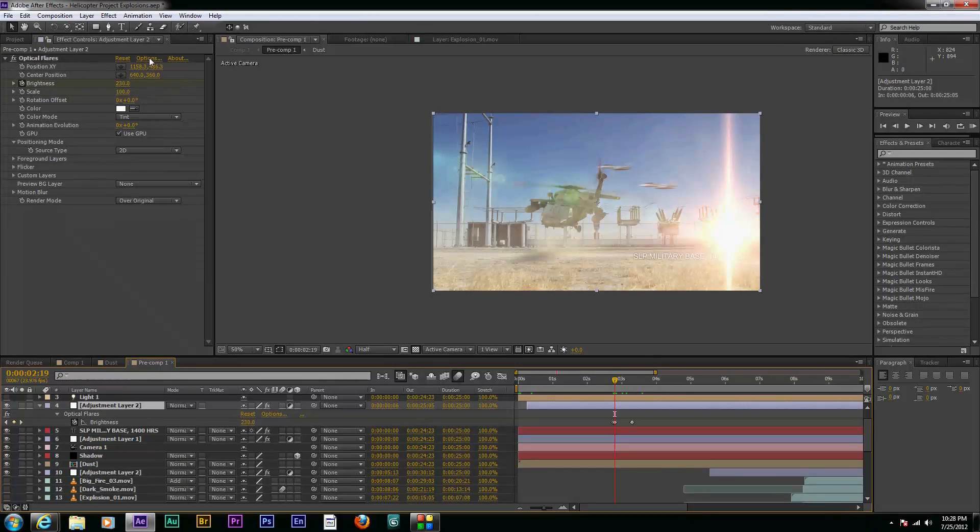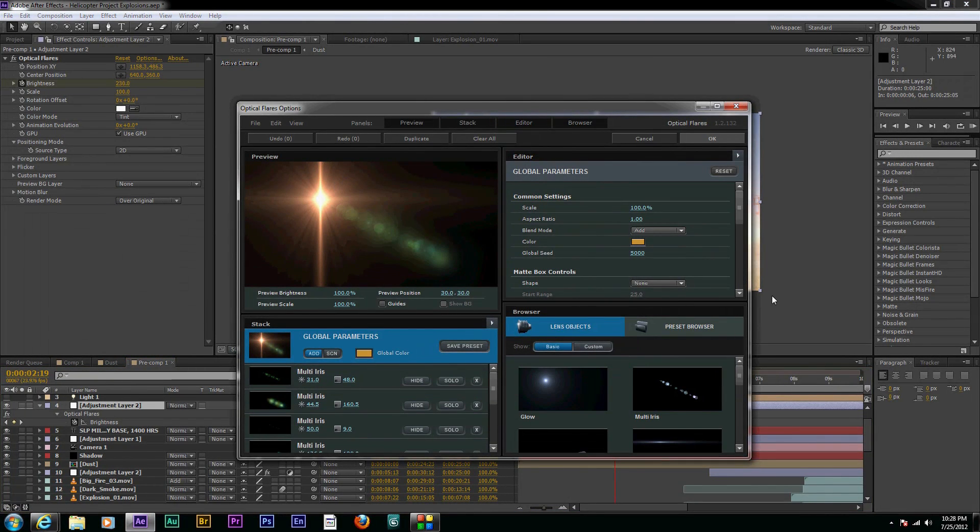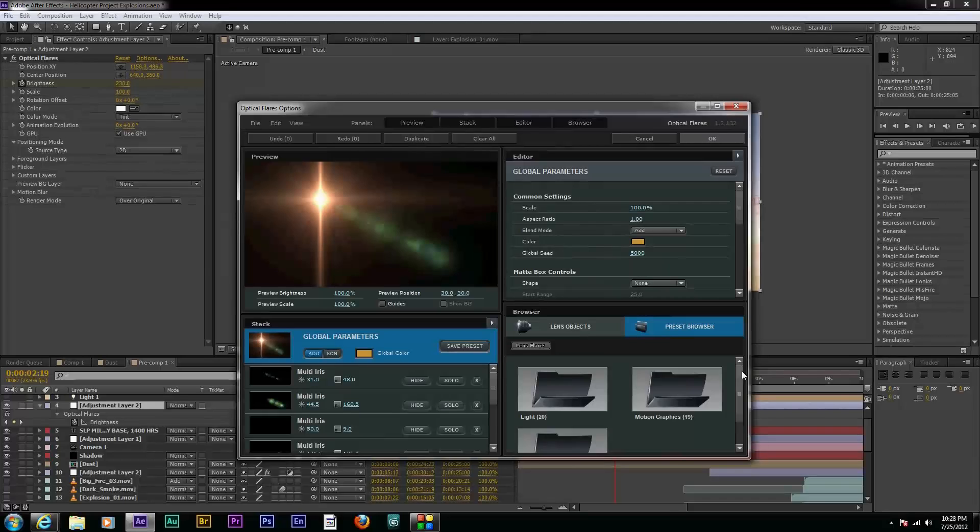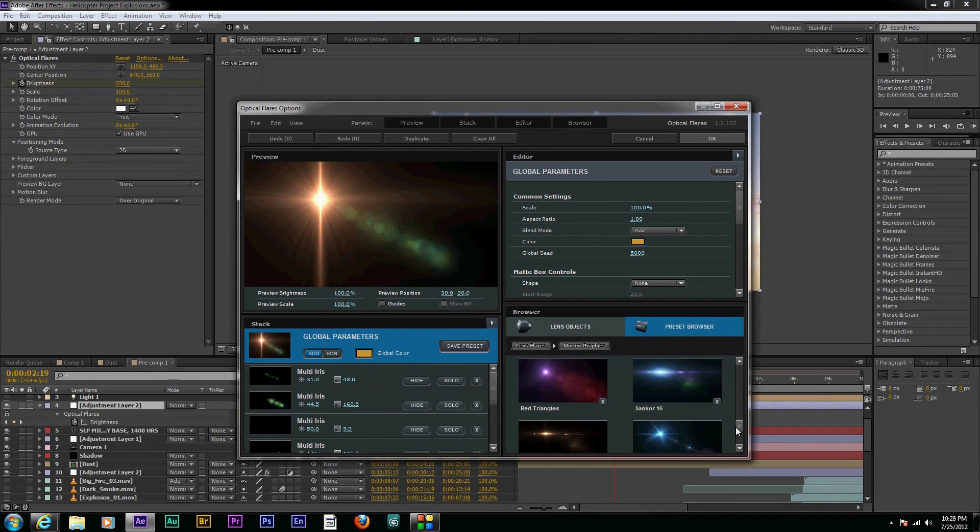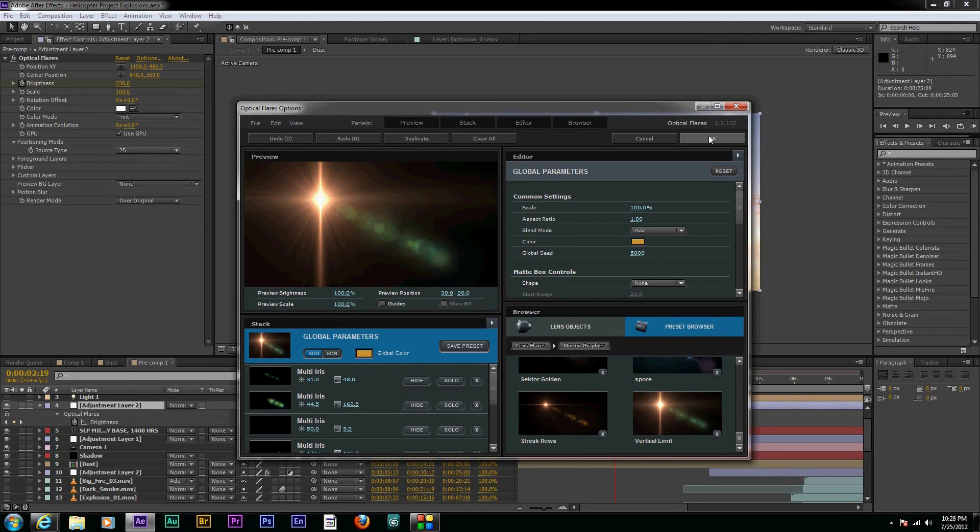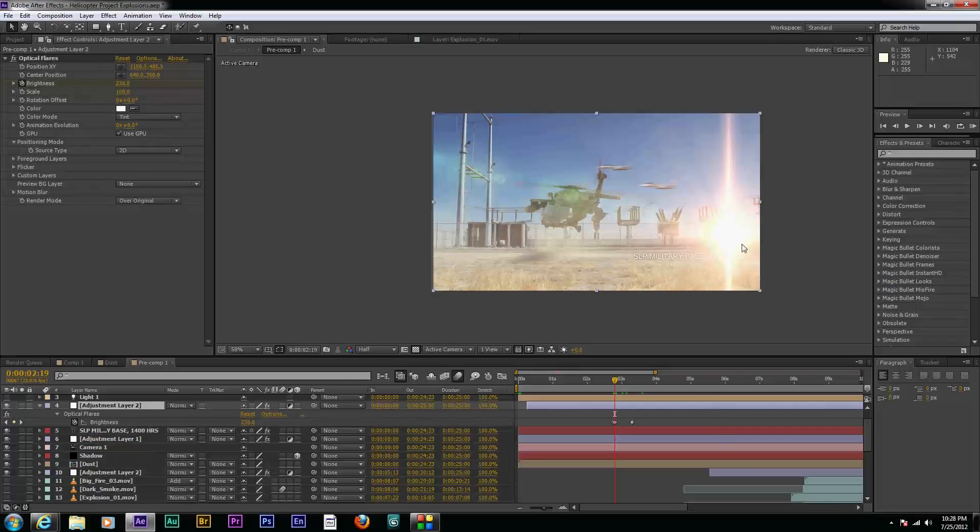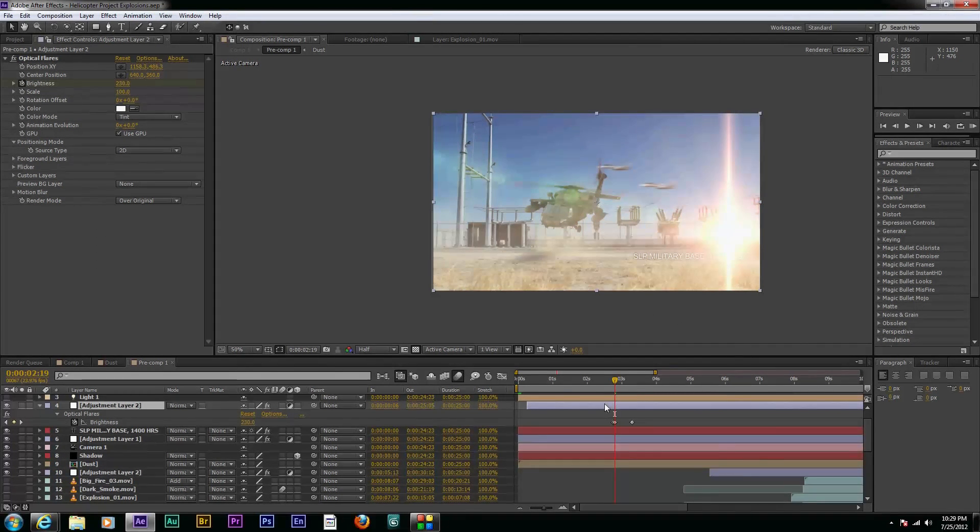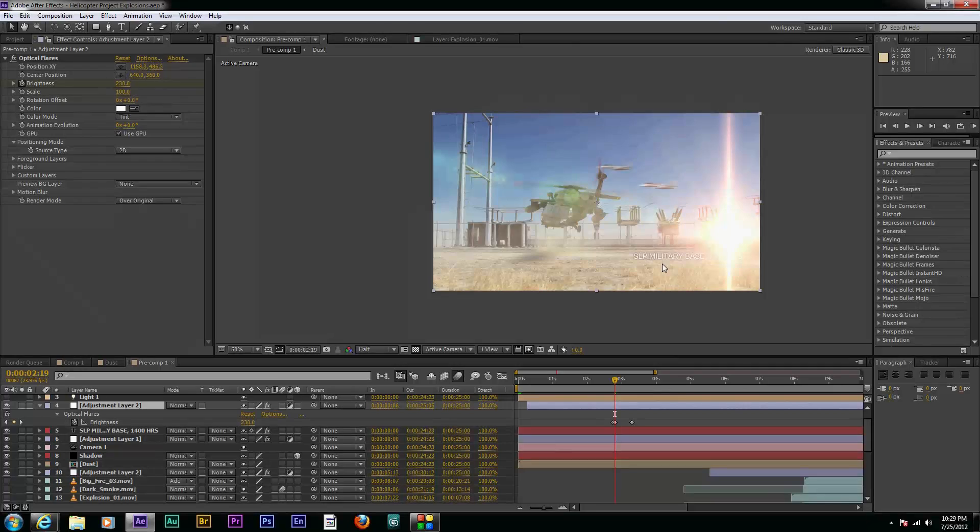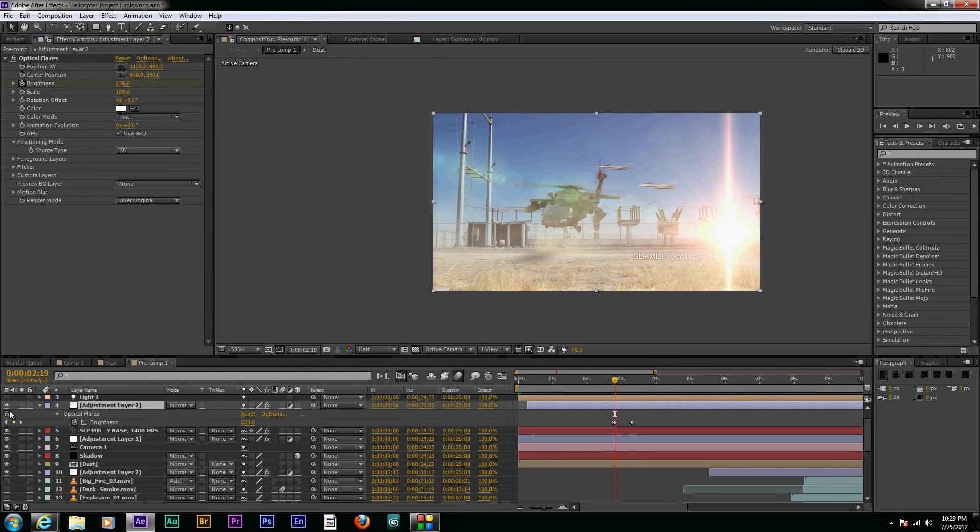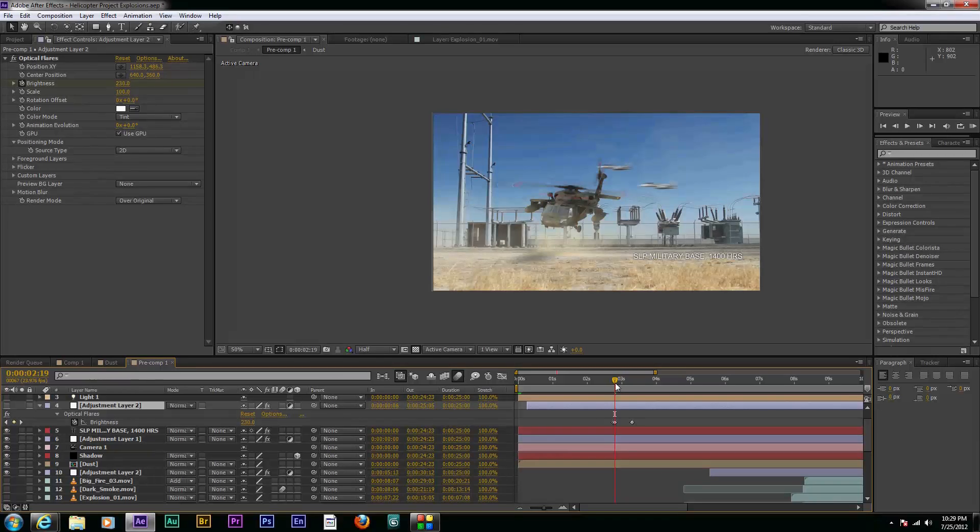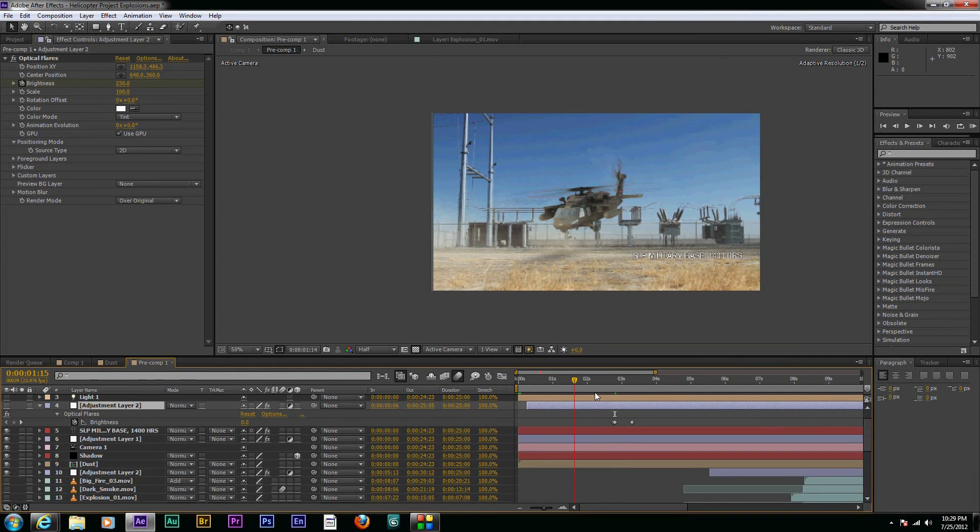And if we look at that, you can go into the optical flares and I just use one of the presets down here at the bottom, the vertical limit preset to get that how I wanted it. And so I just kind of put that over the explosion, gave it a little extra flash and some lens flare here as the explosion went off. So we're going to shut off that layer too and break it down a little further.